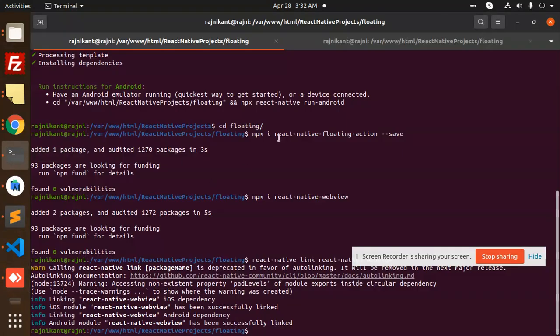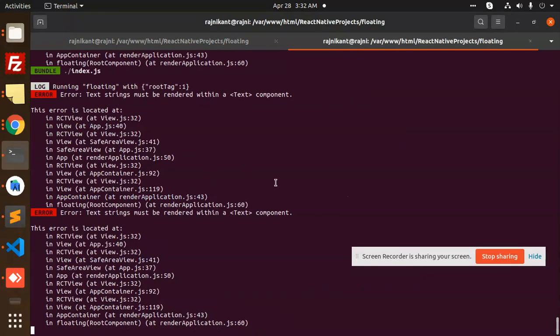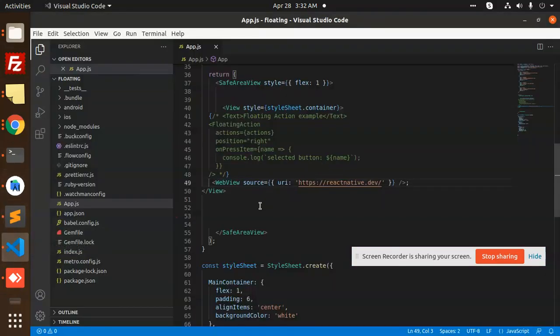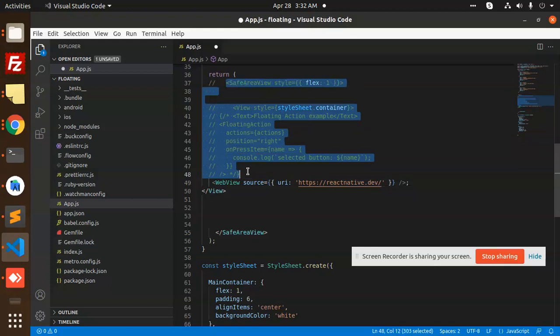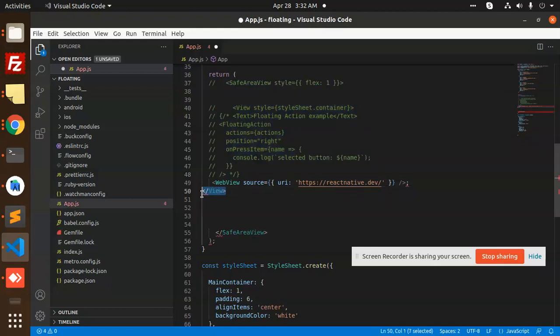The text must be rendered within a text component. Okay, what have we done wrong? I'm going to comment this one. This is also we are going to comment.